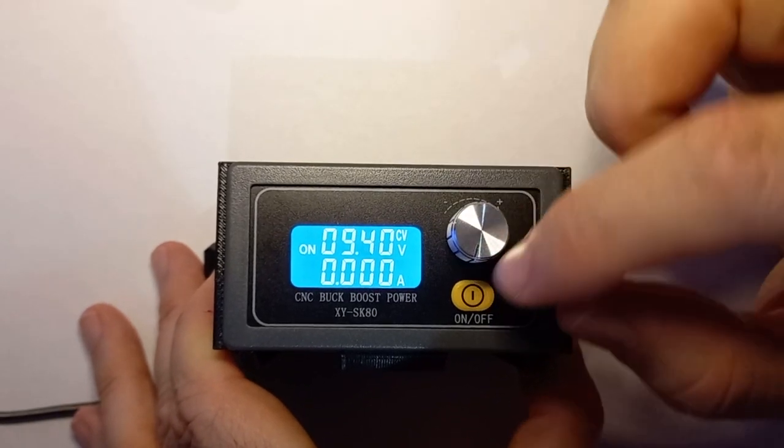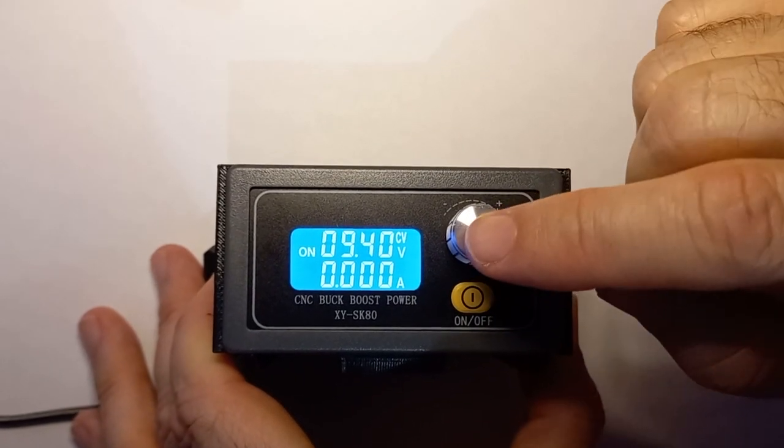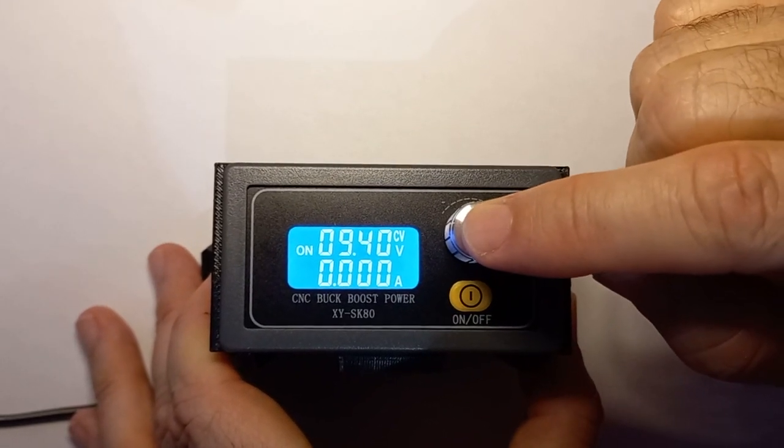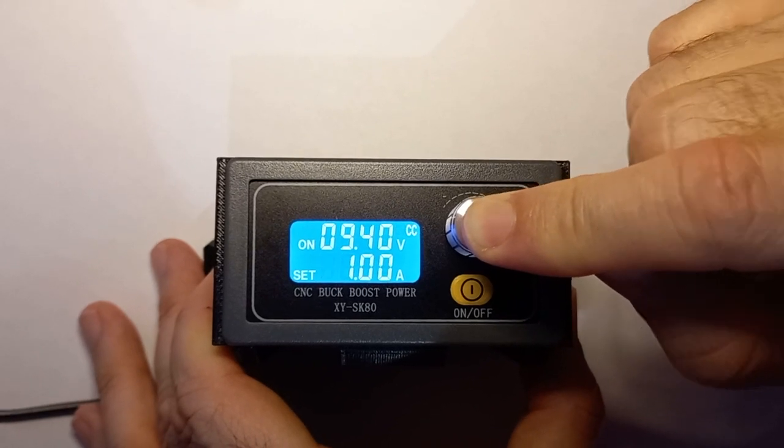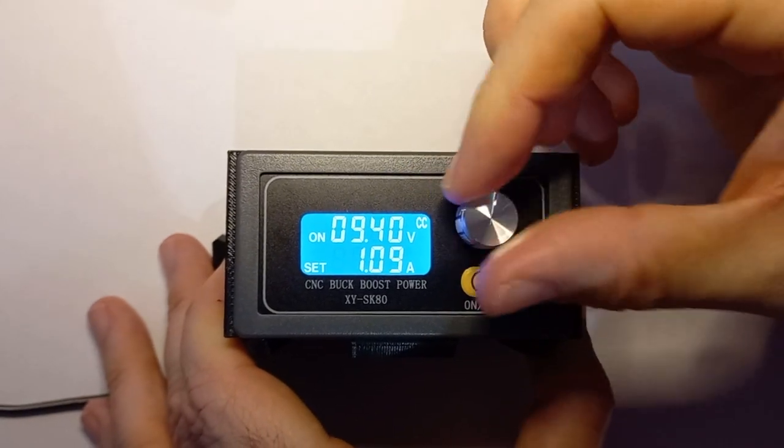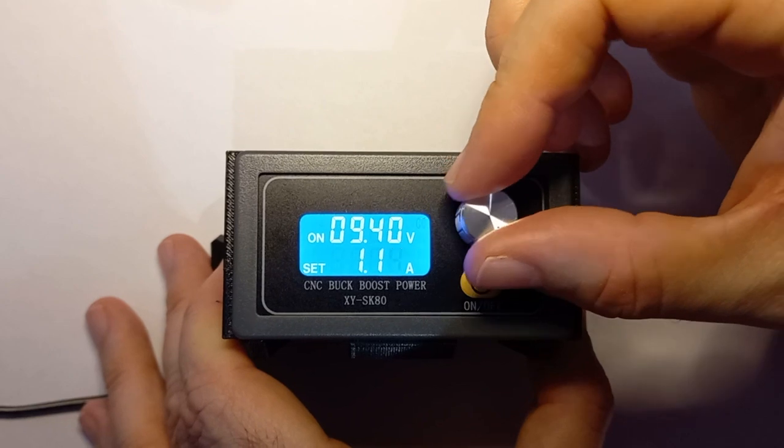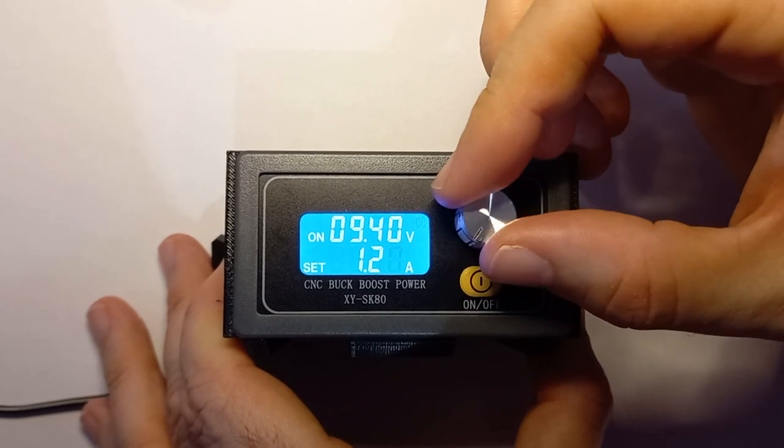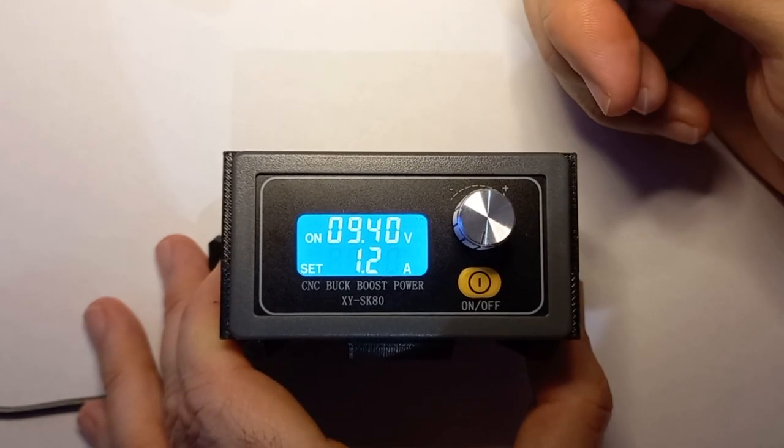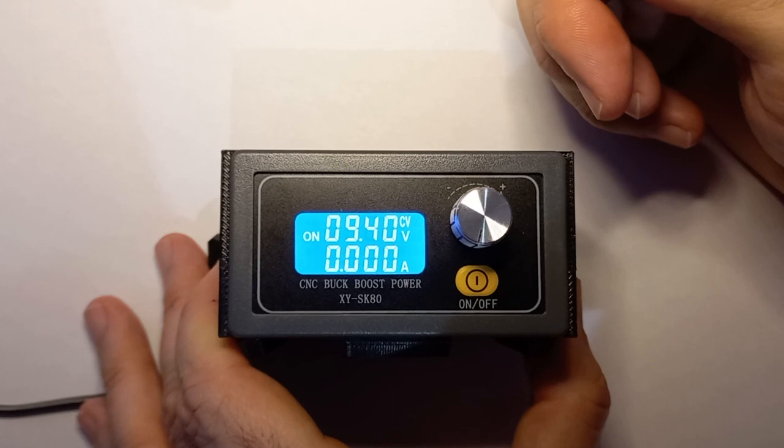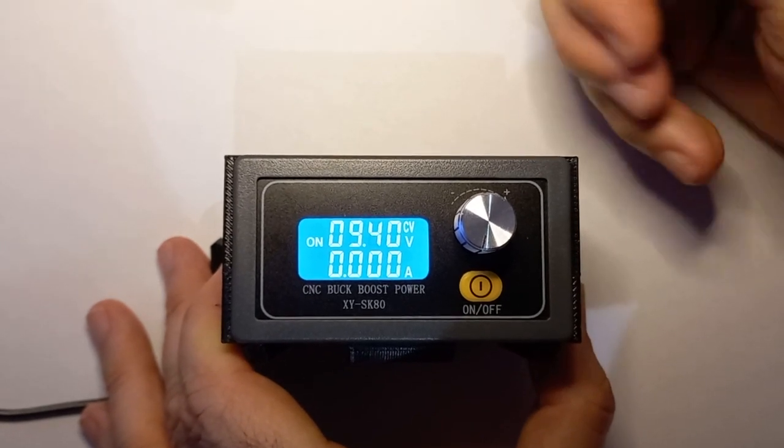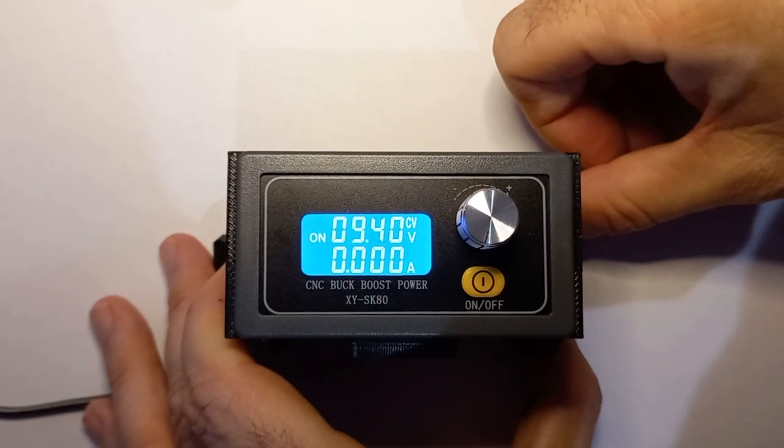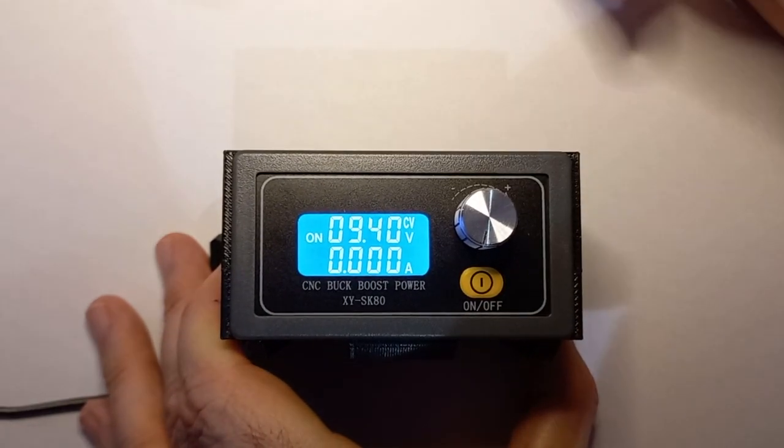If I set it to amps and press it for three seconds, then I actually adjust the current limit. Let's make that 1.2. I leave it for about two seconds and then it's adjusted. Obviously there's no load at the moment, so that's why it falls back to zero.